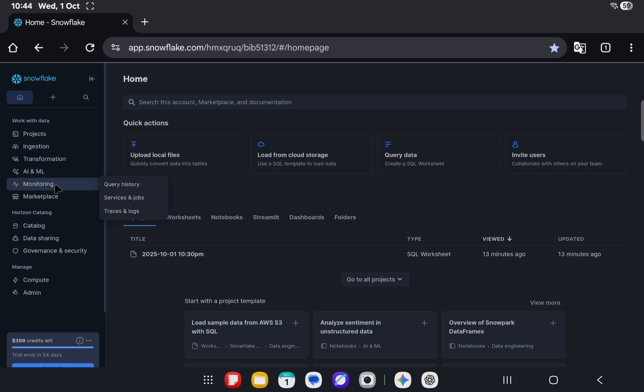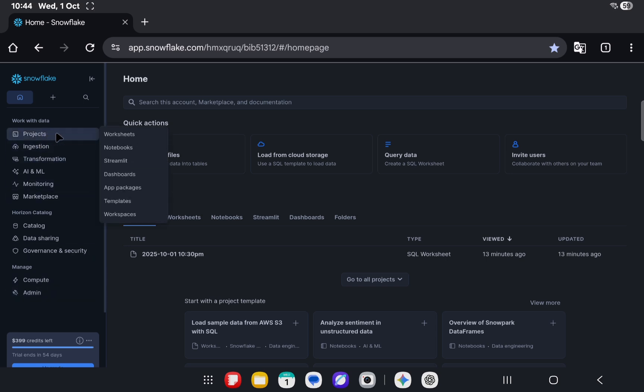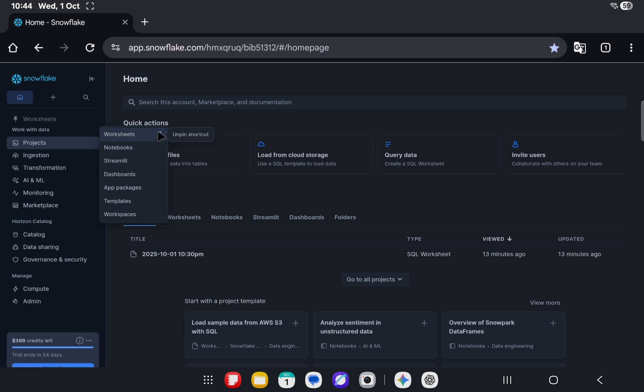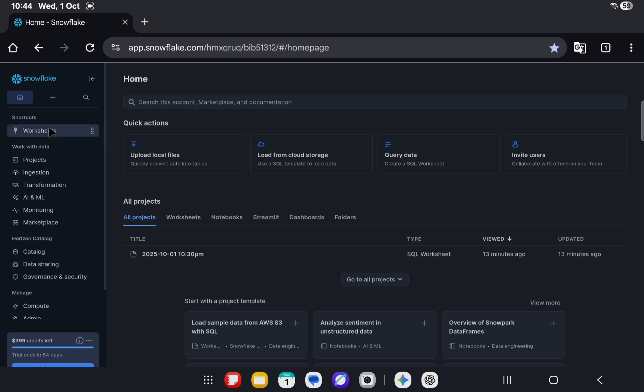Then we have marketplace and other things. While working on Snowflake, what you can do going forward is you can pin the things that are frequently accessed by you. I think worksheets is something that everyone needs every now and then.